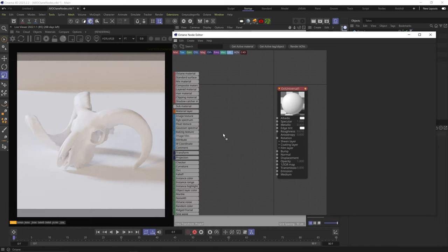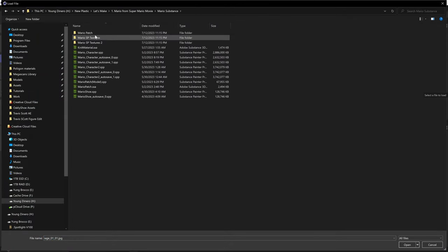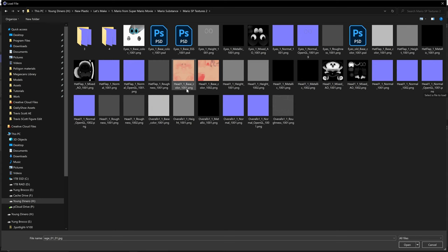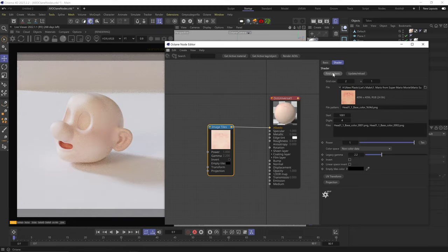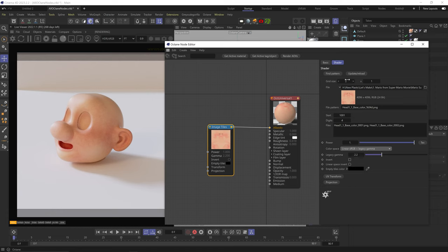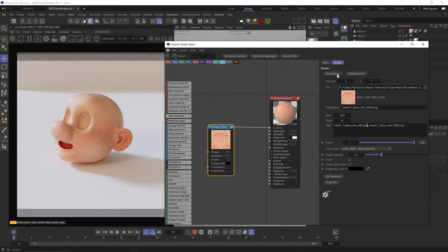Next is image tiling, which allows us to use UDIMs. I added a face model with UDIMs and two UV tiles. I'll add the first image (usually named 1001), tell Octane I have two UV tiles in the grid size, and hit find pattern — Octane automatically tiles the two UV tiles and uses them as texture. If I tell Octane there's only one tile, it'll paint the second tile black. Power and gamma are the same as the image texture node. The empty tile color is the color Octane paints the mesh when you have an empty tile.